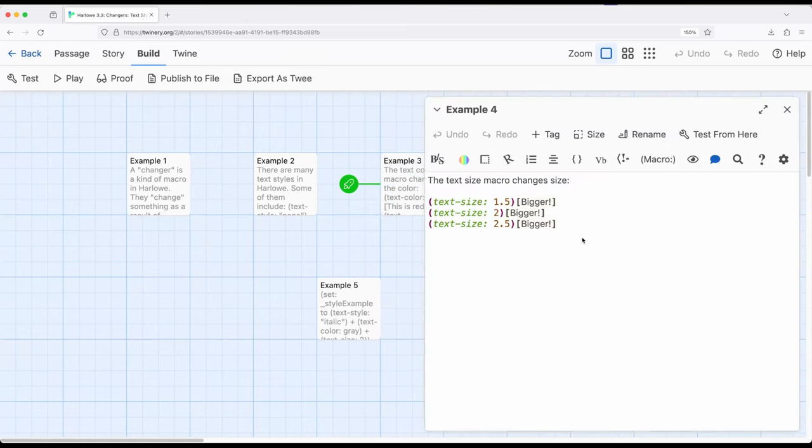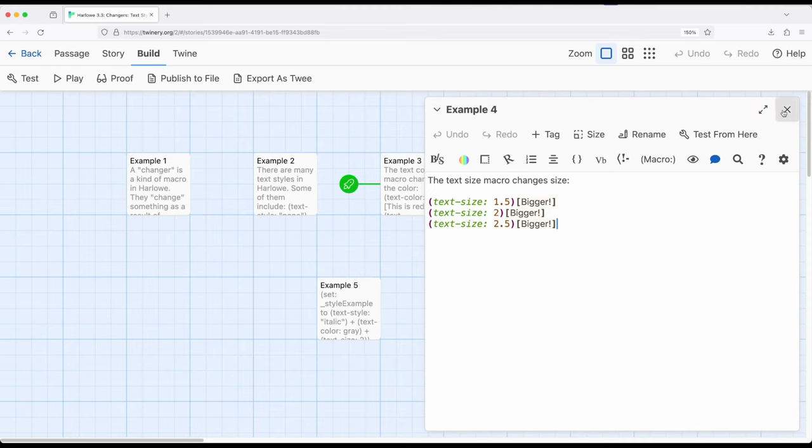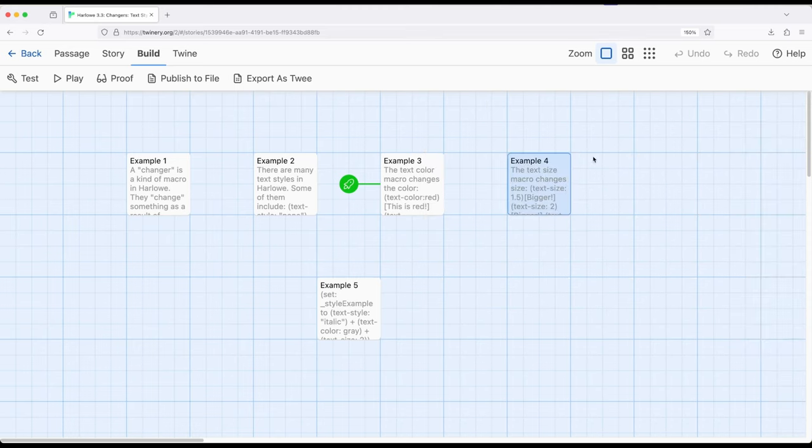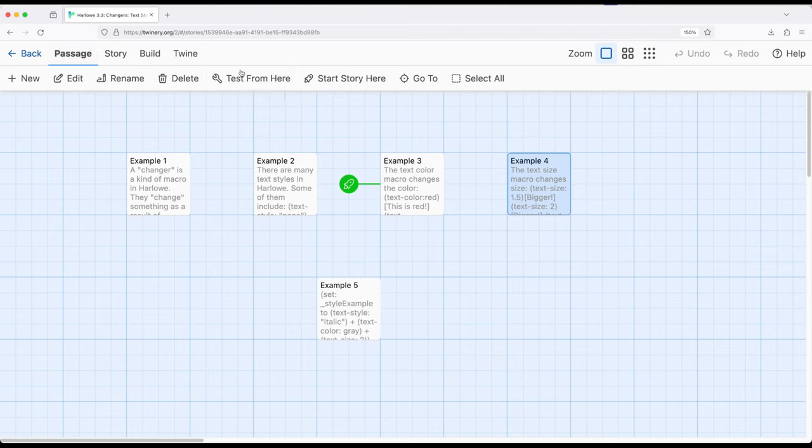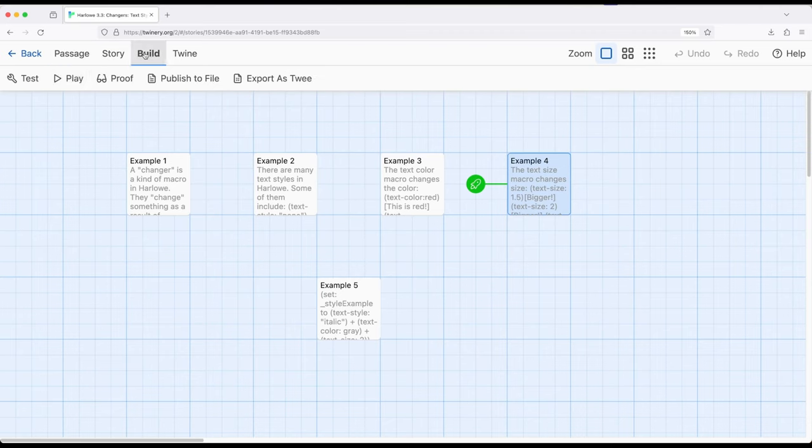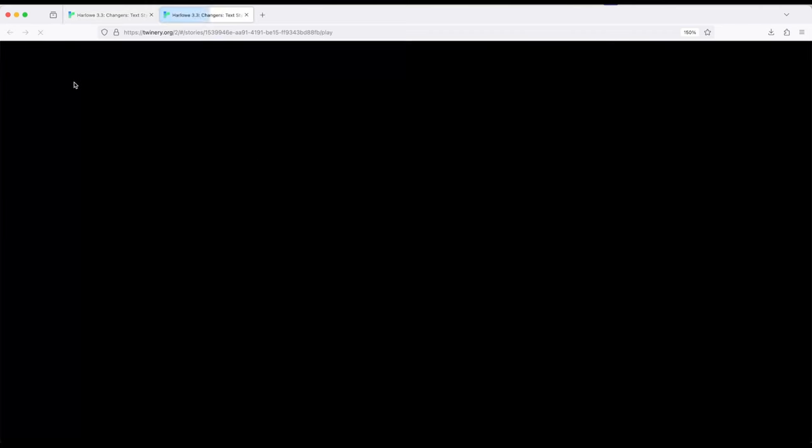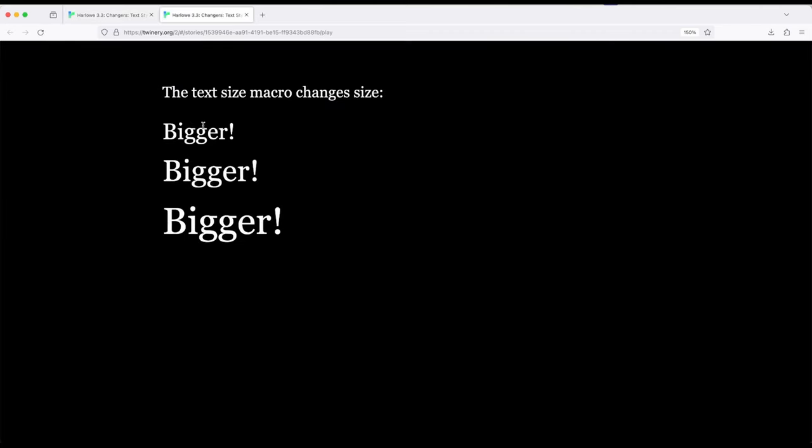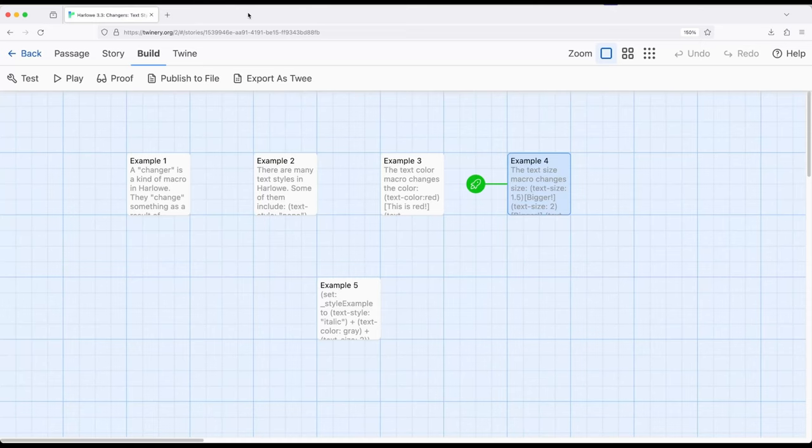Well, TextSize is more or less exactly the same. So the default size of the text is one. And as we increase that number, 1.5 to 2.5, the size of the text gets much bigger. So let's go ahead and start over here. Build and play from example four. Bigger, bigger, and bigger, depending on the size. Again, starting with one and getting bigger, based on the initial size of the text within the web browser.